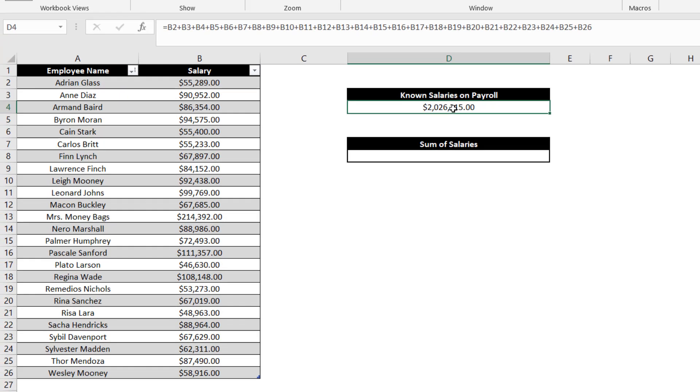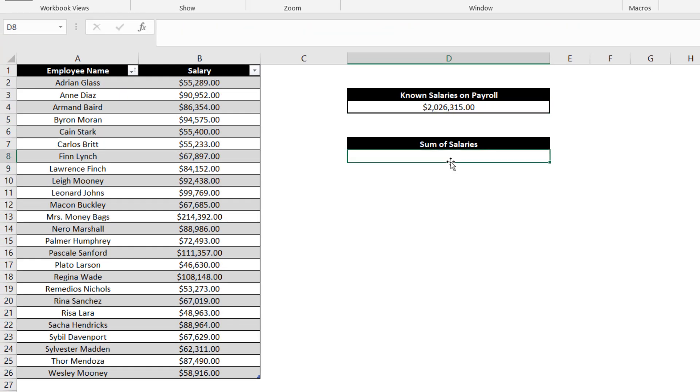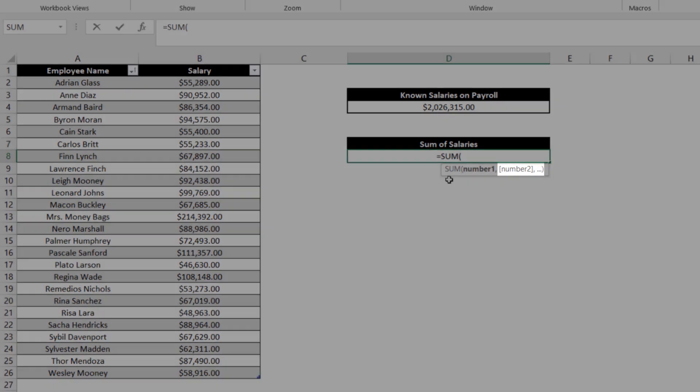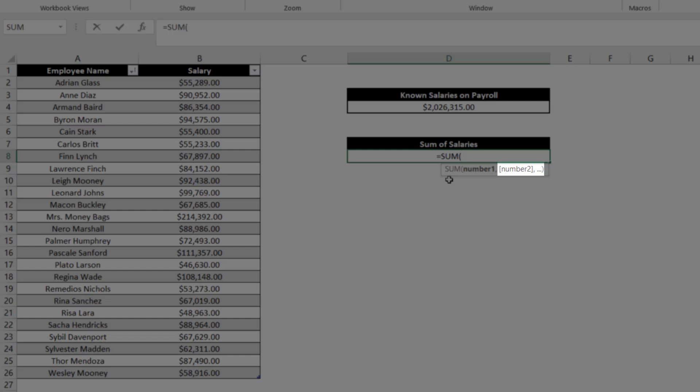Instead, let's select the target cell where we would want to determine the sum of salaries, or in this case, cell D8, and use the sum function. Once we have the open bracket following the sum function, you'll see there is one required argument, followed by additional optional arguments.